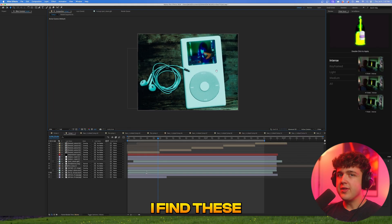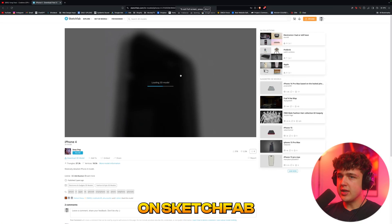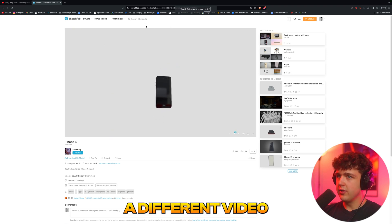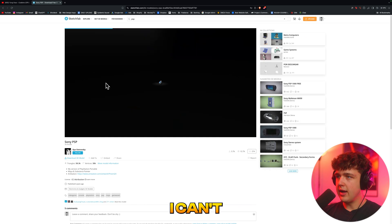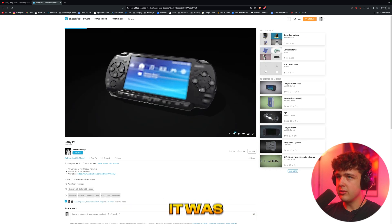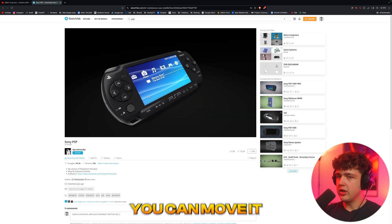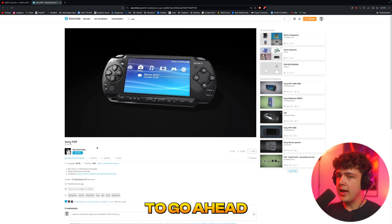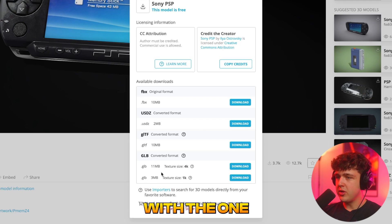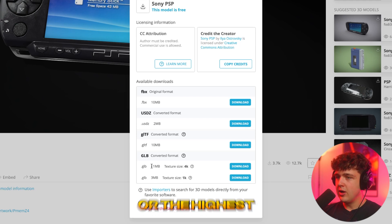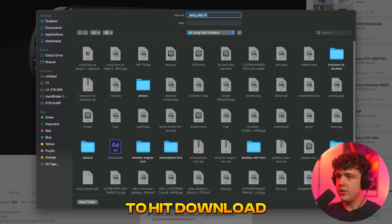The way I find these 3D assets is I go over to a website called Sketchfab. Once you're on Sketchfab, if you just search PSP you have a bunch of models — it was actually this exact one here. What you want to do is take your 3D model, move it around in here, and click to download the 3D model. Make sure it's a .glb file and go with the one with the highest texture size or the highest megabyte size. Go ahead and download that and save it.